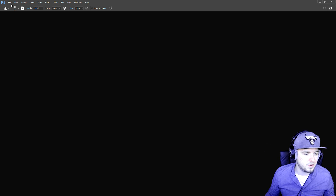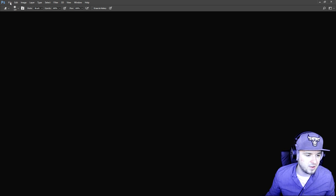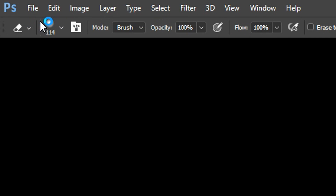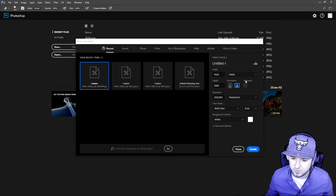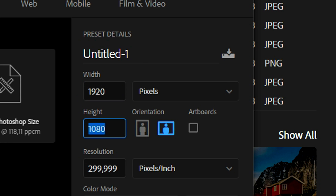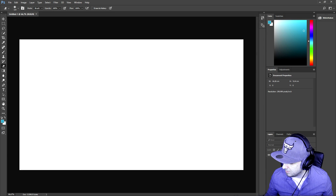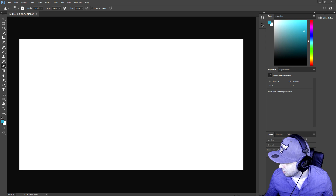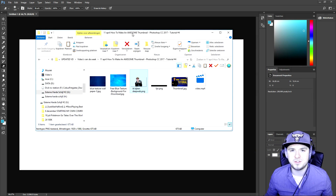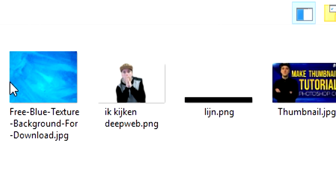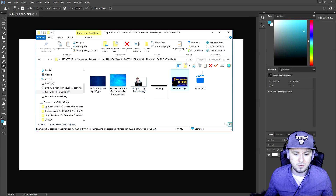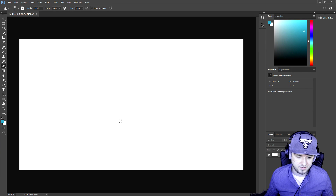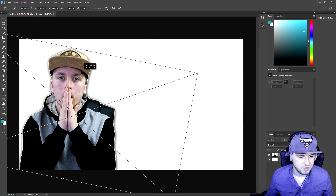Okay, we are on Photoshop CC 2017. I'm gonna click on File, then New to make a new project. I'm going to fill in the resolution — 1920 by 1080 pixels — and click on Create. Now we have a nice thumbnail template. I'm going to open up the folder where I have all my assets. Right now I have two blue textures, myself as a cutout, a black line, and the thumbnail of this video.